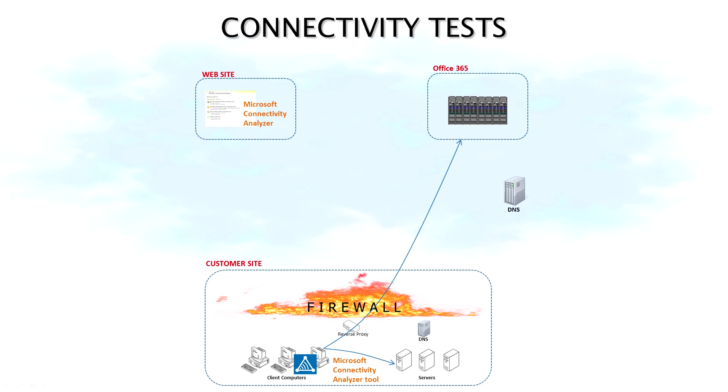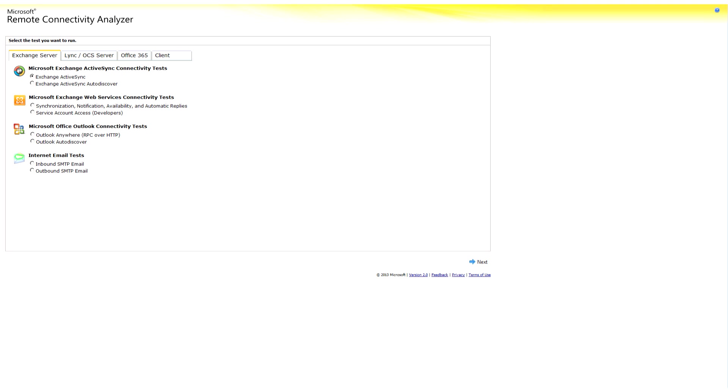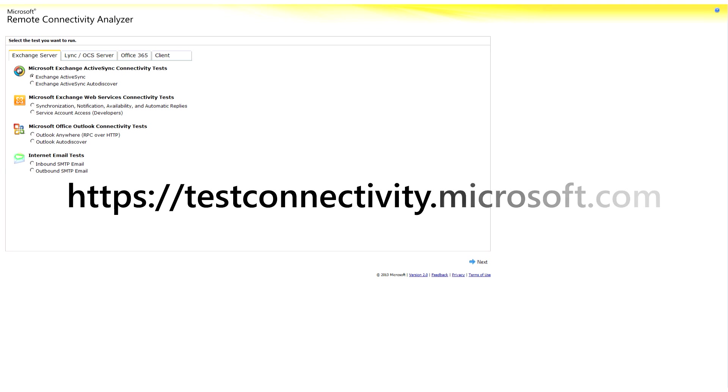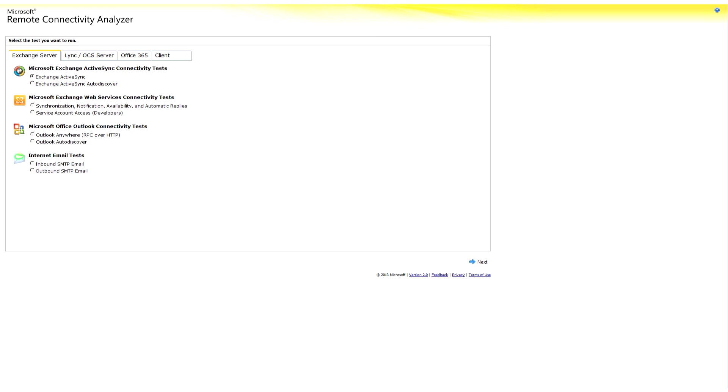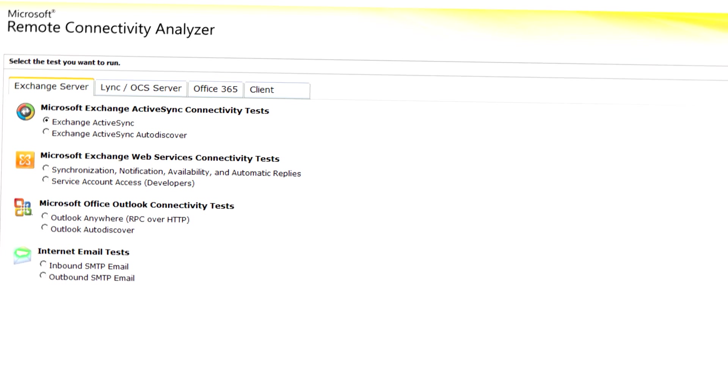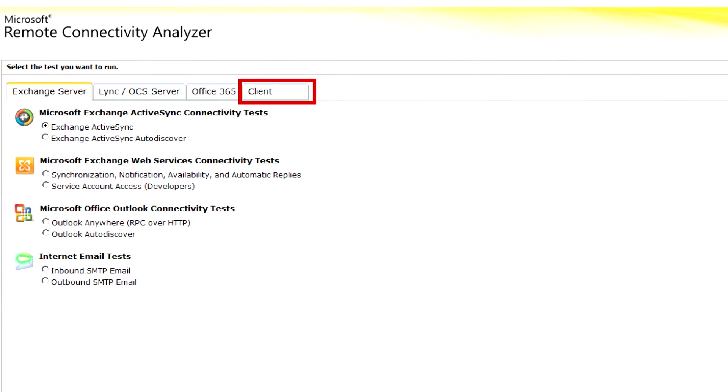To access the tool, go to testconnectivity.microsoft.com. From there, click on the Client tab.